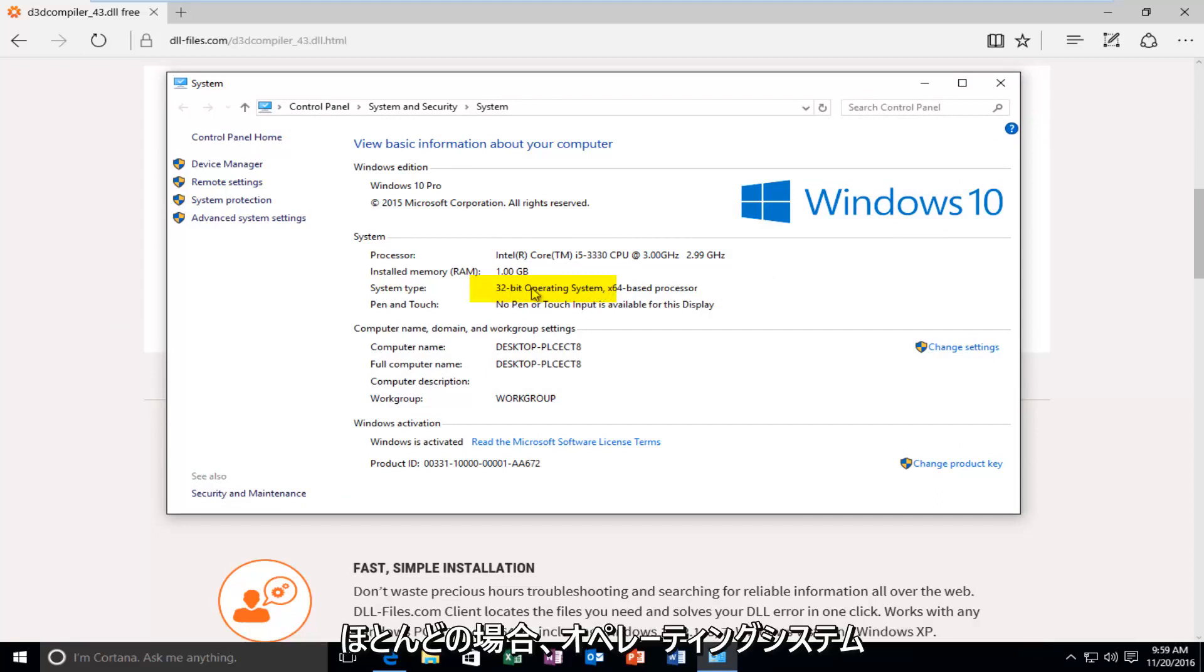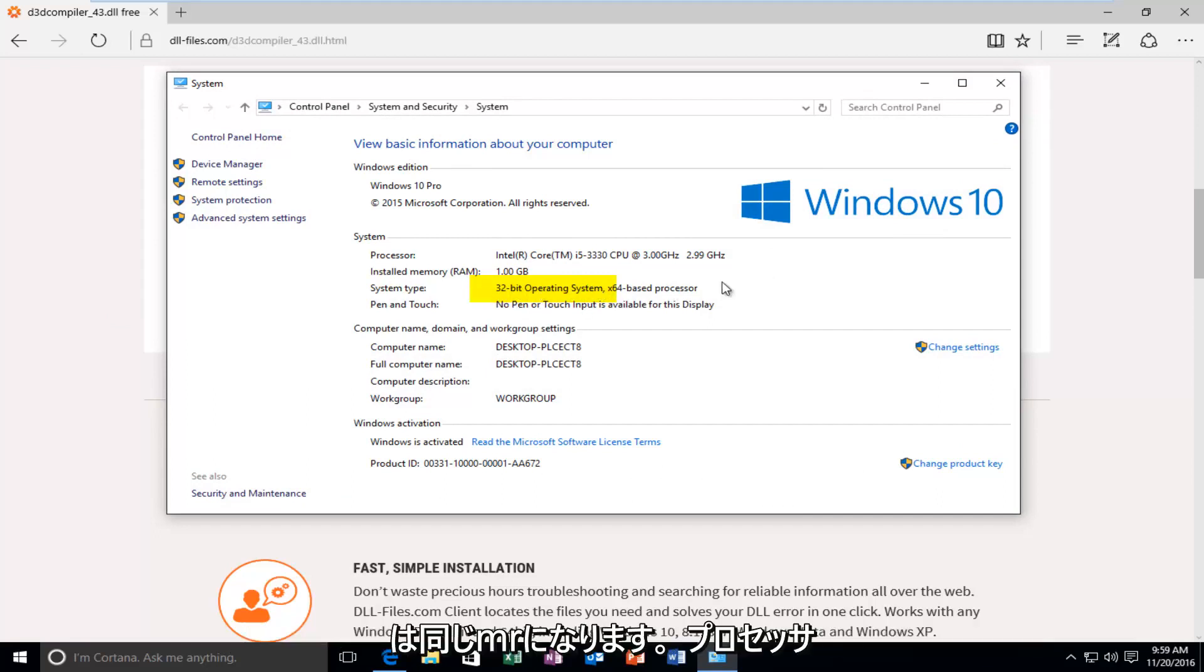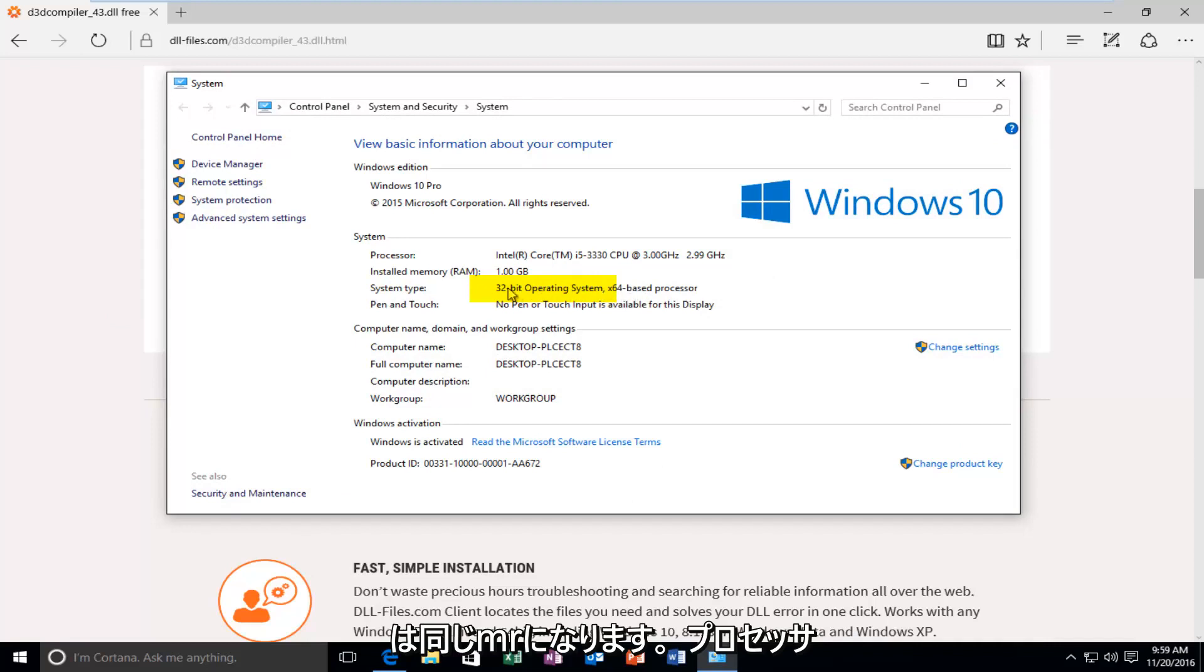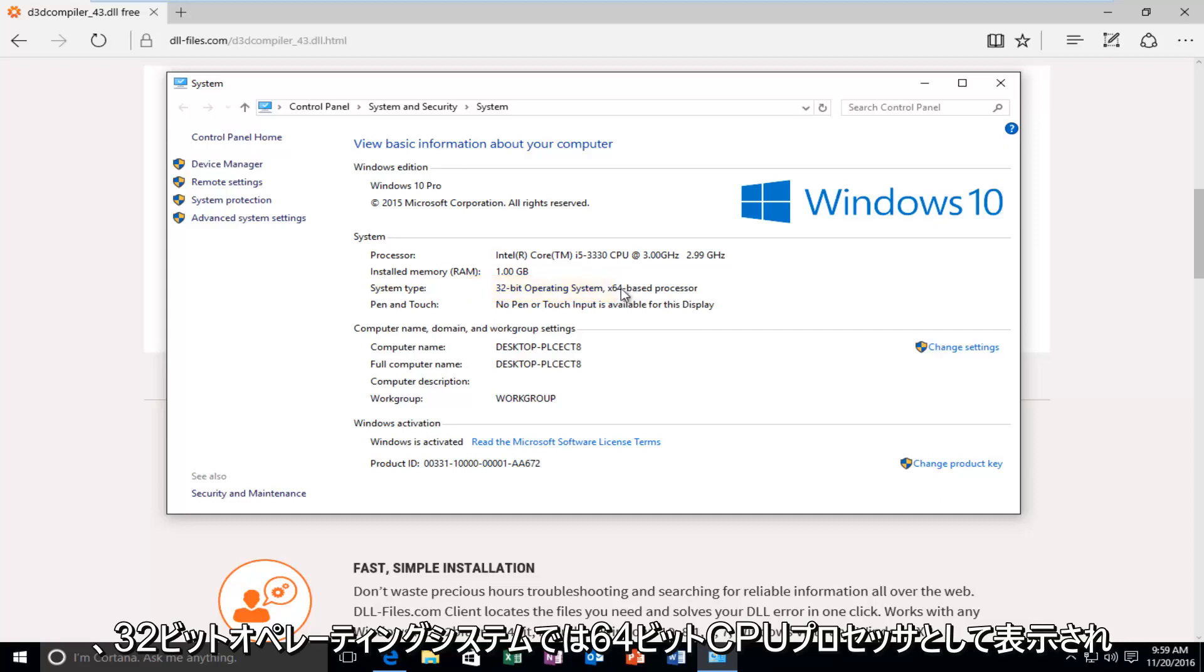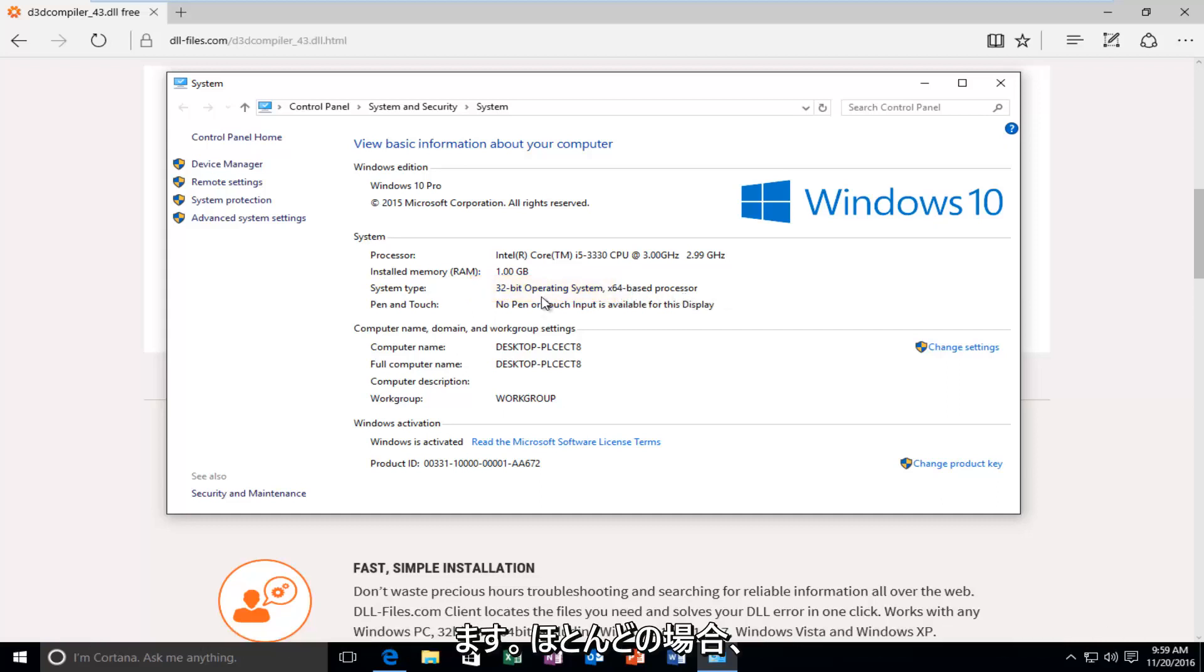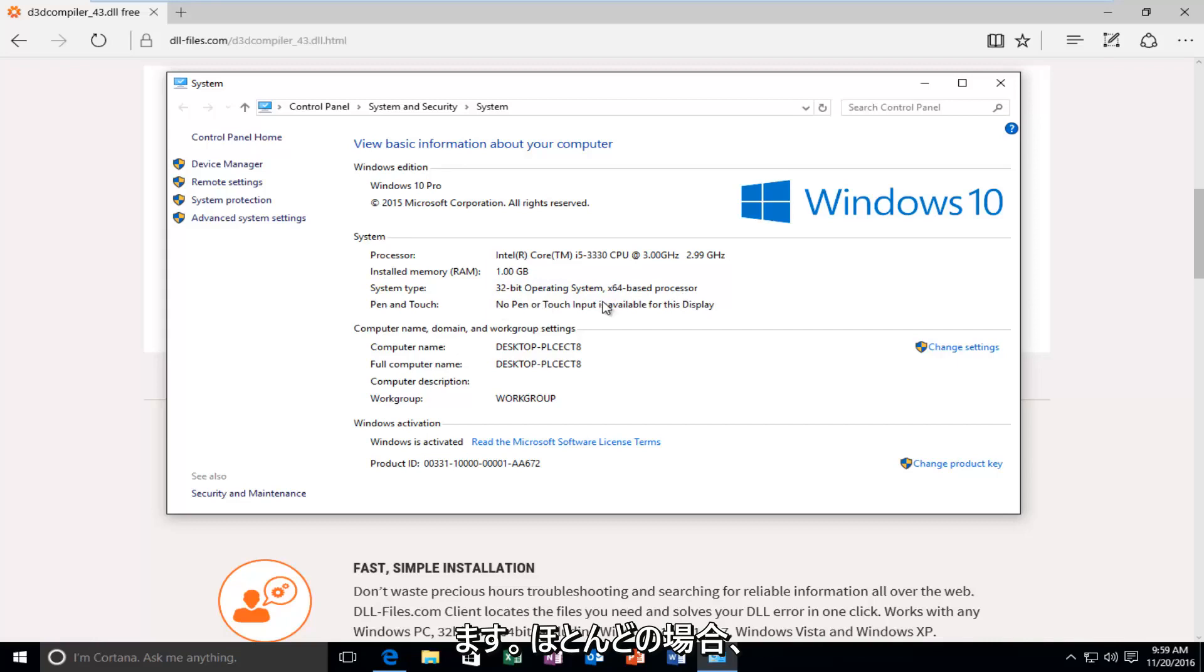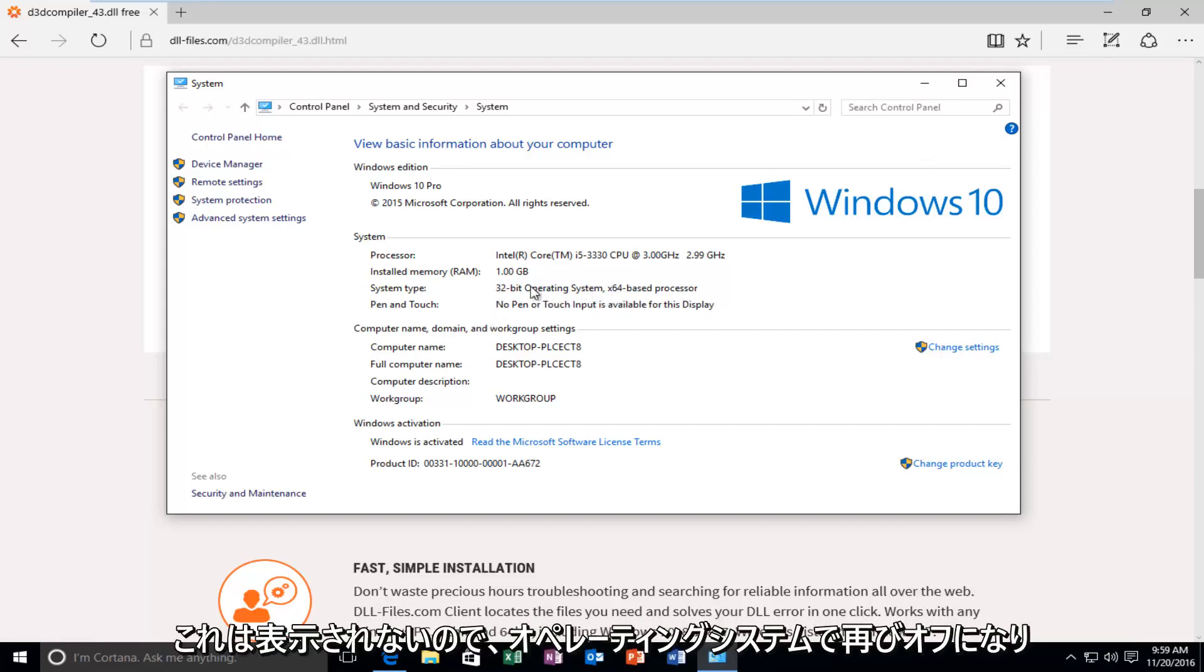You want to go off of what your operating system is. In most cases, your operating system will be the same as your processor. It just happens to be that I'm in a virtual environment. That's why it's showing up as a 64-bit CPU processor on a 32-bit operating system. In most cases you will not see this. So again, go off of what the operating system is.